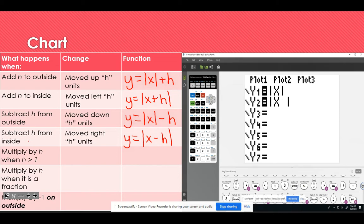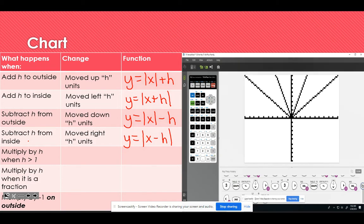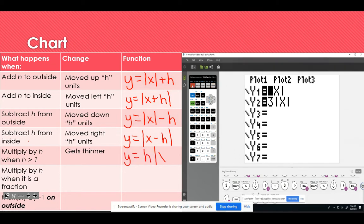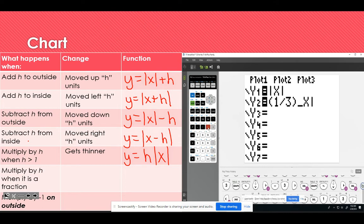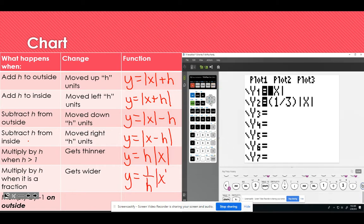For the next one, when h is greater than 1, multiplying does not matter whether you do it on the outside or inside. I'll put it on the outside and graph it — you can see this one gets thinner, like we're pushing the sides towards each other. The function is y equals h times the absolute value of x. For the next one, I'll put in a fraction — and that gets wider, like pushing the lines down. This one is y equals one over h times the absolute value of x.